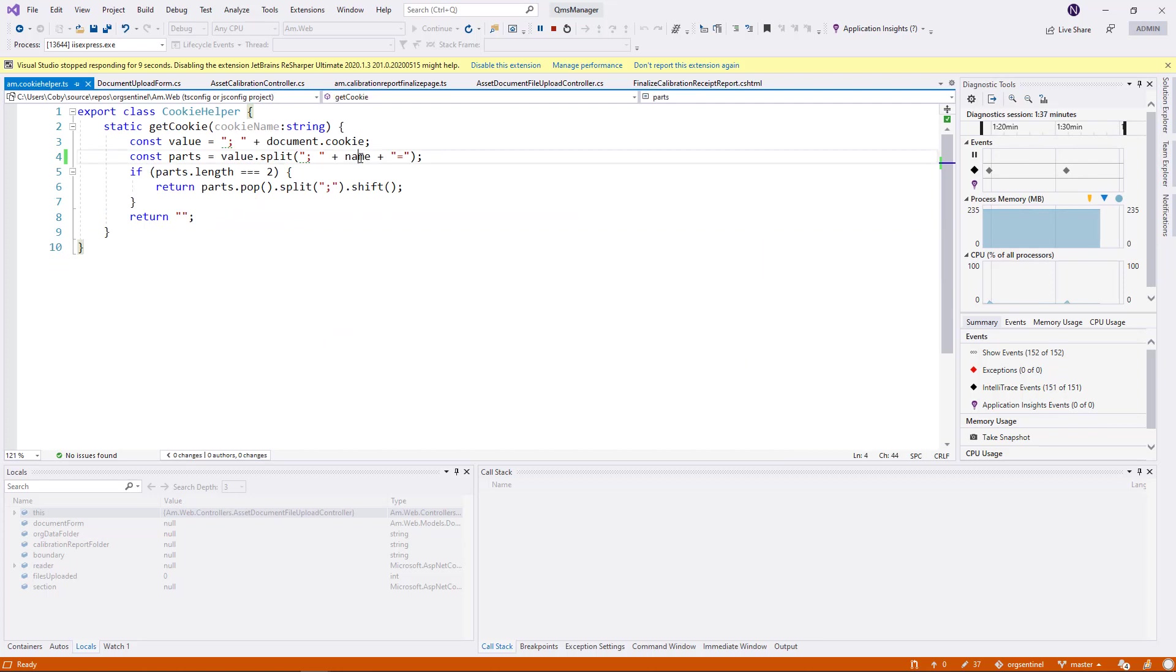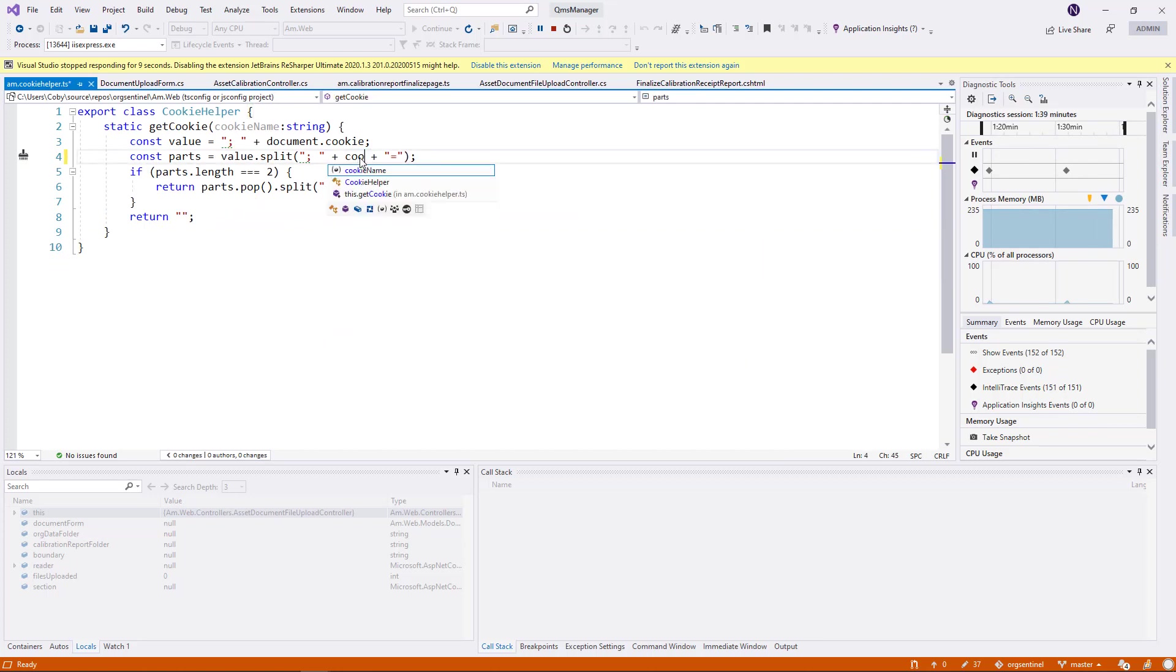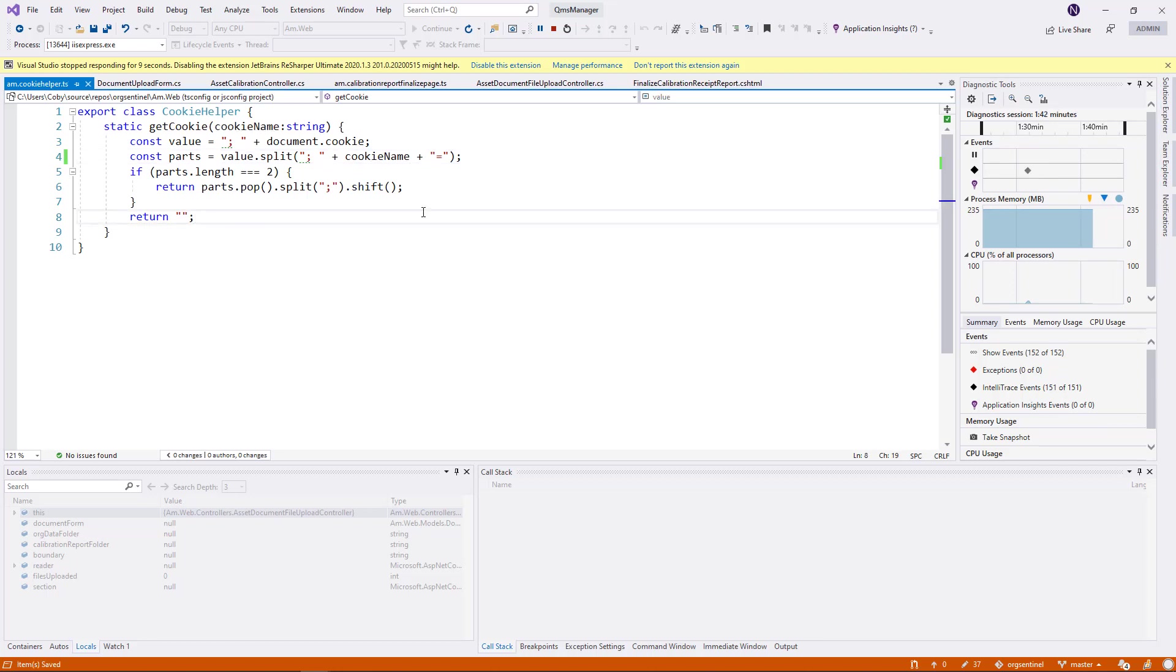So how are we going to fix it? We're going to change it to the name. And now this will work.